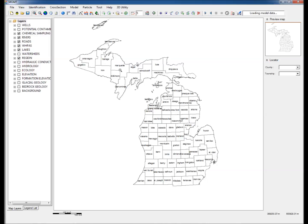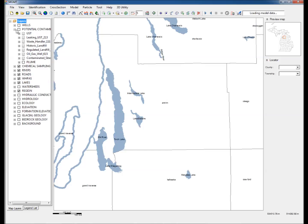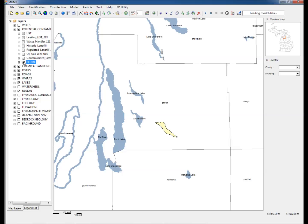Step 2: The map is zoomed in to focus on the area of interest, Antrim County. Step 3: In the data layers, expand and check the potential contaminants group and check the plume layer. This displays a polygon in Antrim County that represents an existing contaminant plume delineated by traditional data collection.